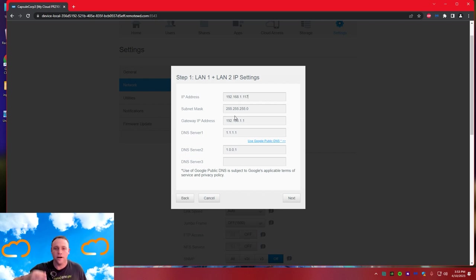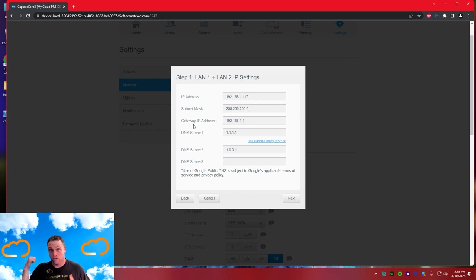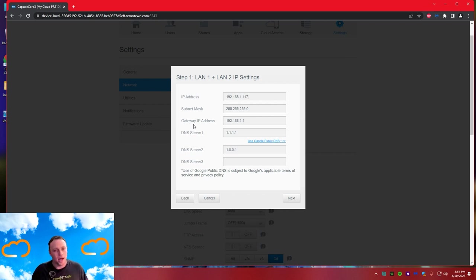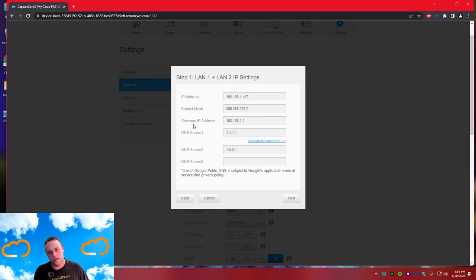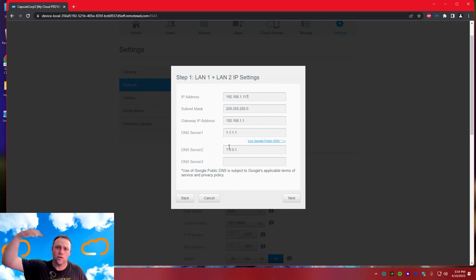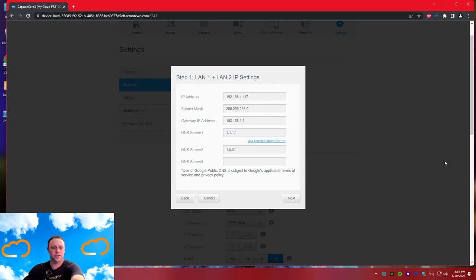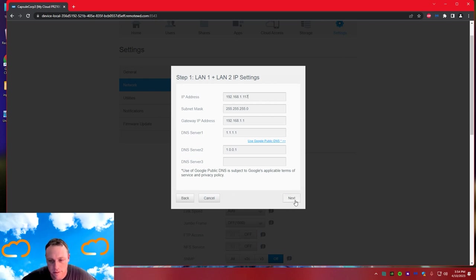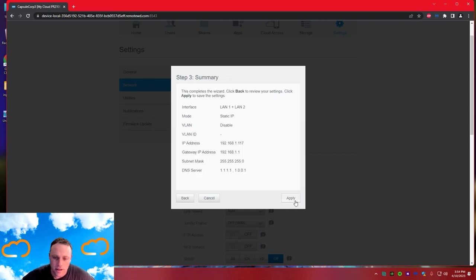For subnet mask, use 255.255.255.0. If your address is different you'll know what subnet mask you need. Gateway IP address is your router's IP - what you use to log into the router. If you don't know your router's IP, open Command Prompt as administrator and run ipconfig - it will tell you. DNS server is where it goes to look up websites. Cloudflare is one of the best - use 1.1.1.1 and 1.0.0.1.